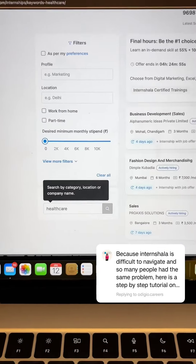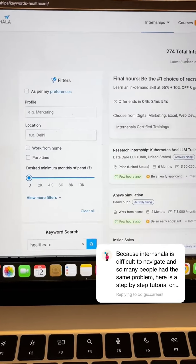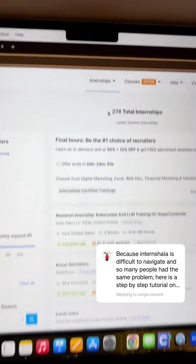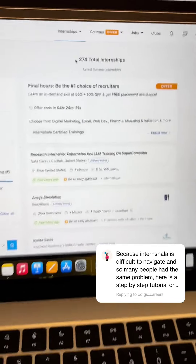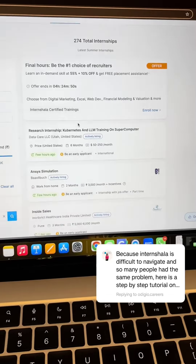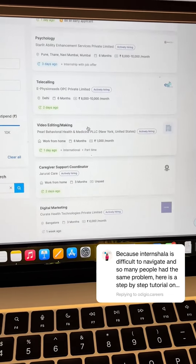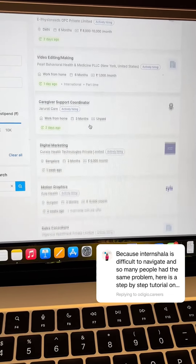Once you do that, you will see a couple of internships pop up for you, which is 274 here. And then you keep scrolling down to find the one that you like.